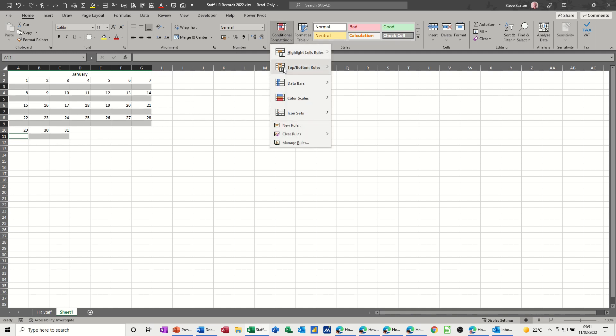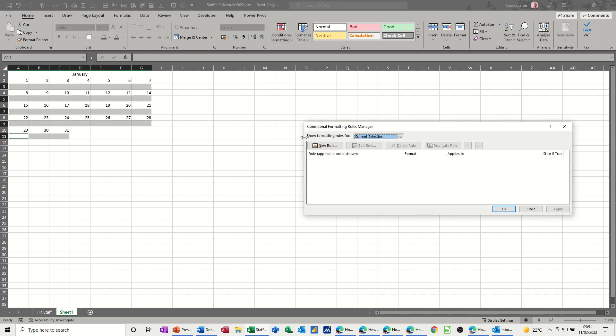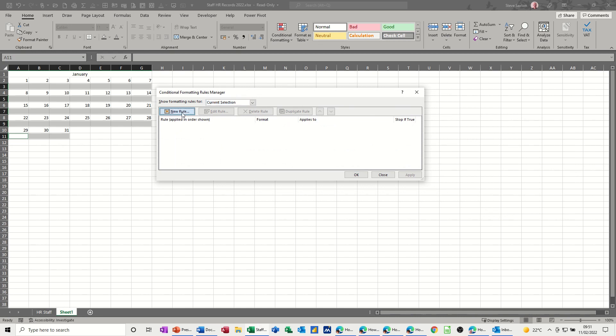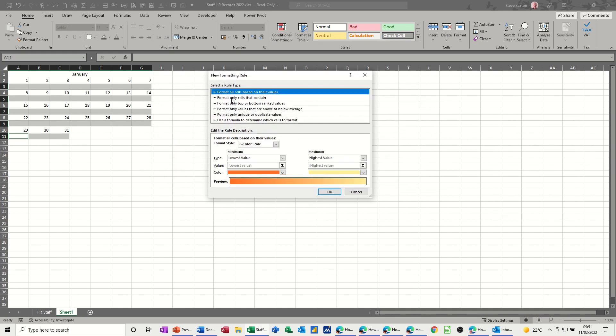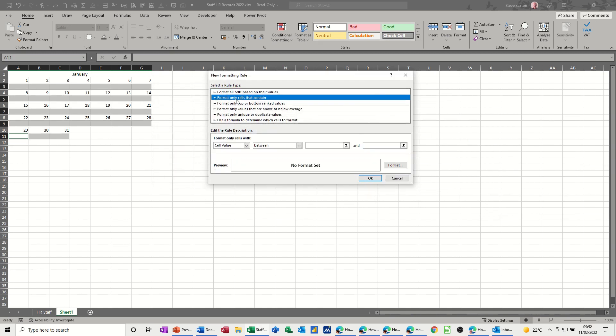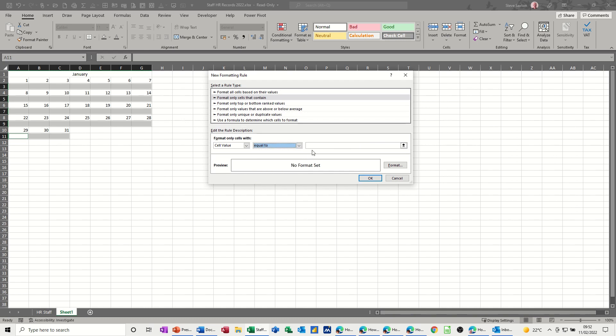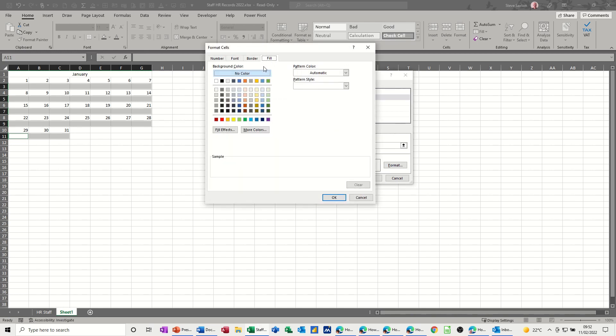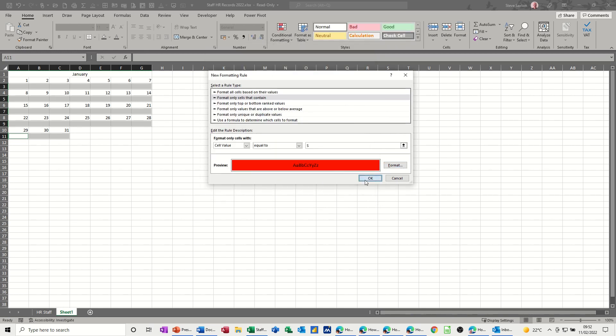Going to conditional formatting, manage rules. The first rule is format only cells that contain, equals to S. The format fill is going to be red like so. Okay.